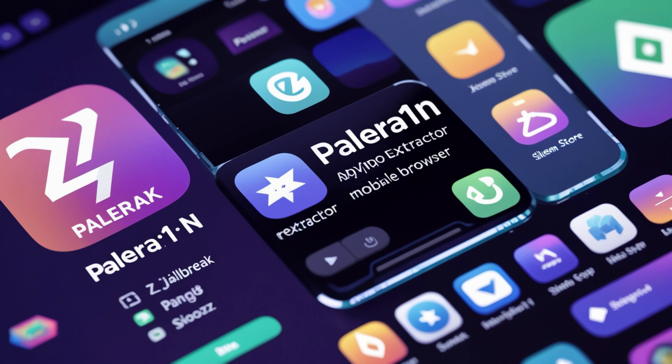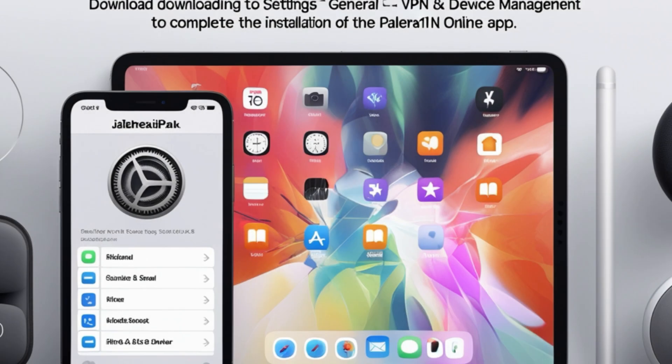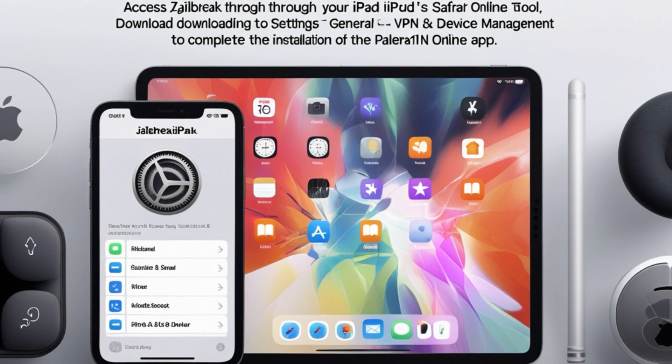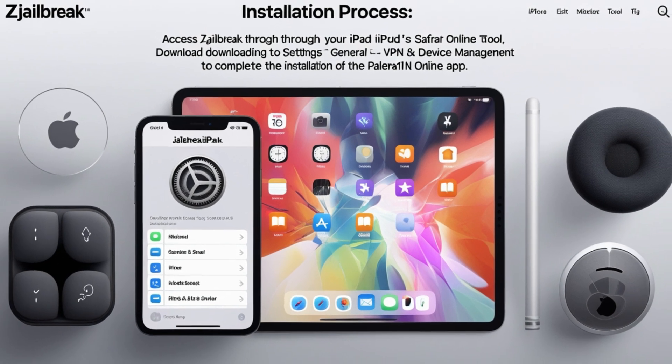Post-jailbreak: once the device reboots, open the Polera 1n loader app on your iPad and tap on Cydia to install the Cydia package manager.